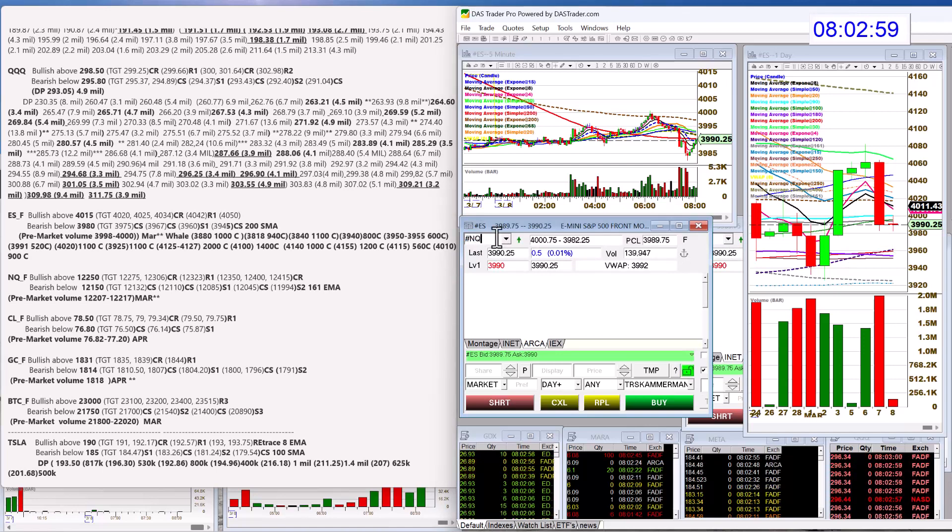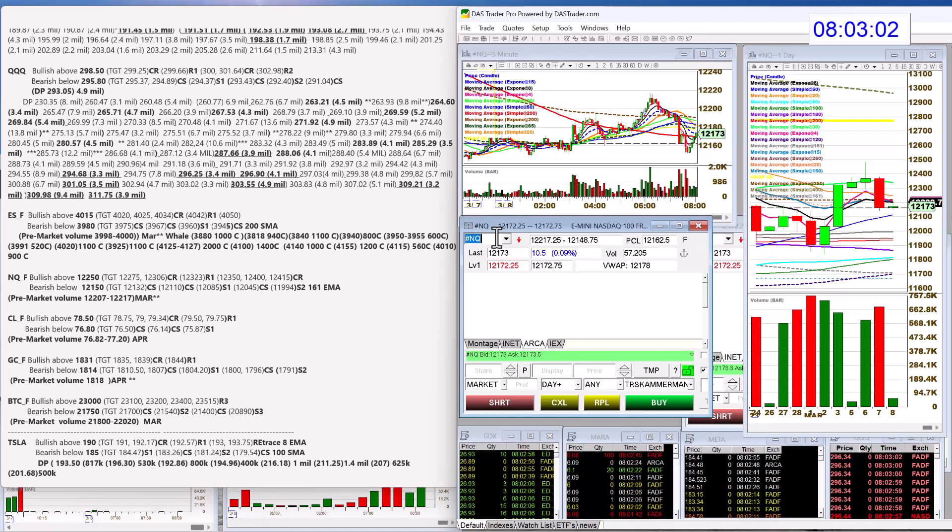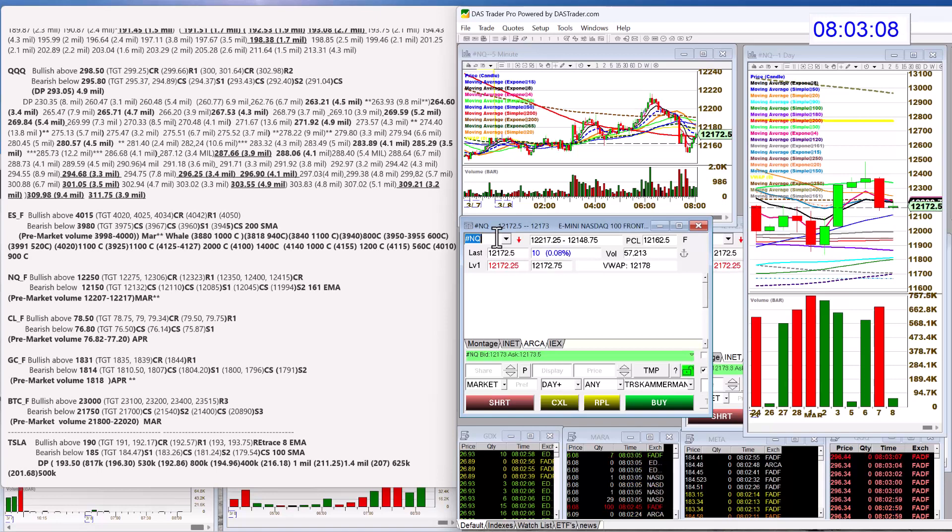Let's check out the NASDAQ futures. Bullish above 12,250. Bear below 12,150. Let's check out oil.